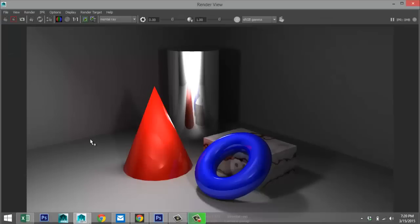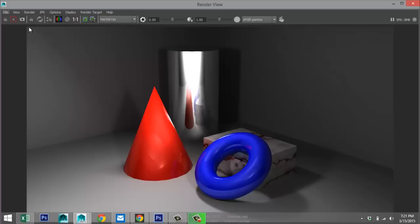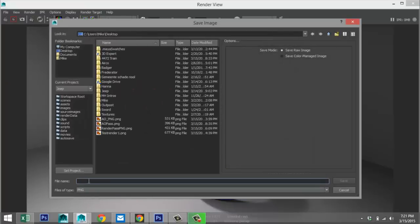Here's our render. As you can see, my light source is hitting my chrome surface directly and it's kind of blown out, but that's fine. I did that to create bounce light on the surrounding objects, so you can see what happens after we add the ambient occlusion render pass.